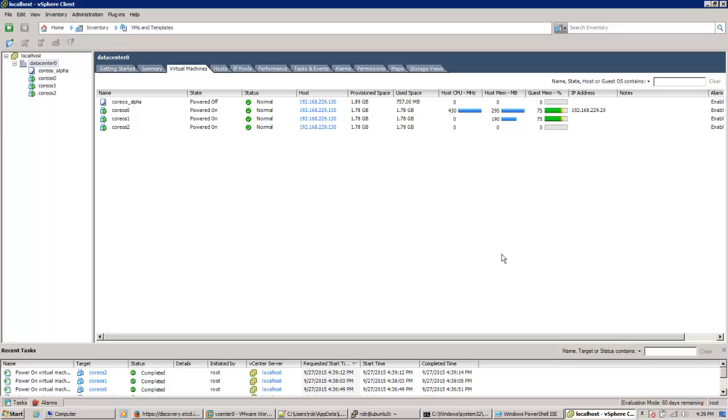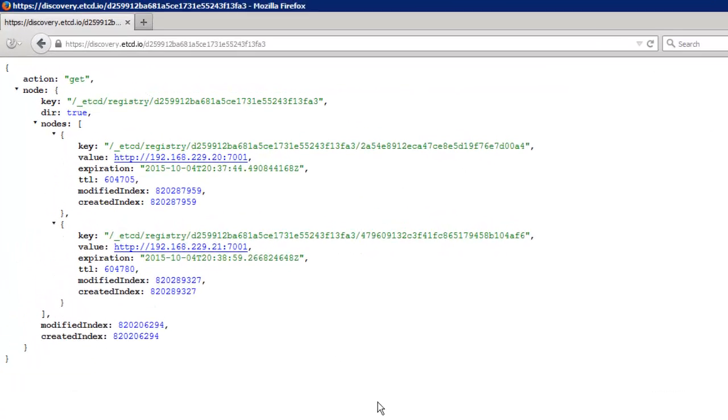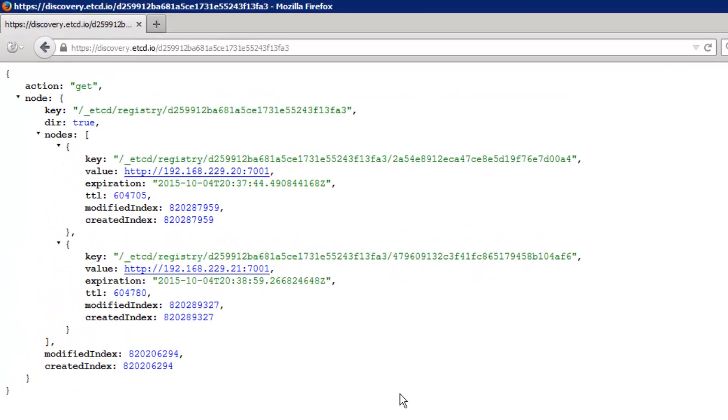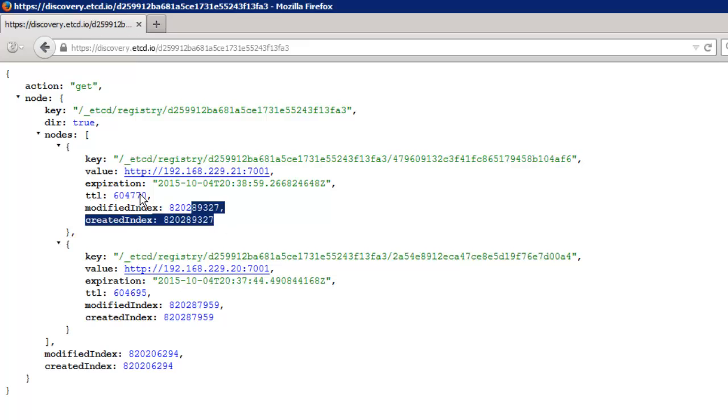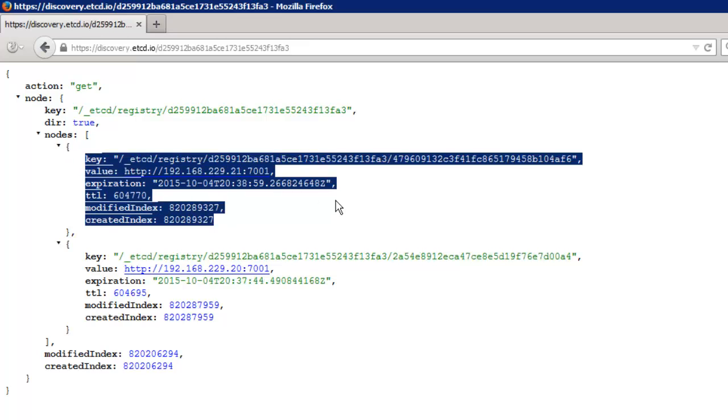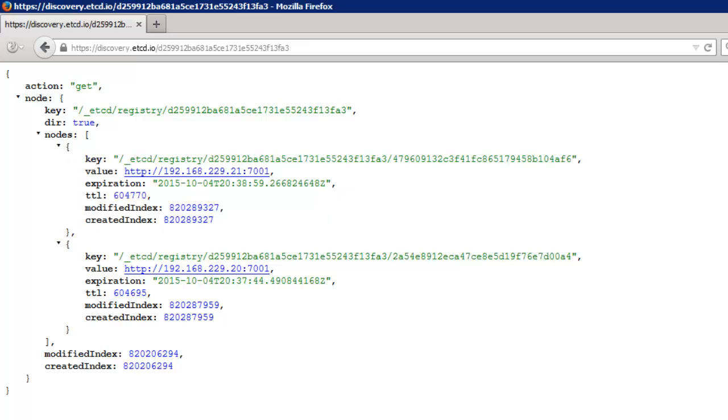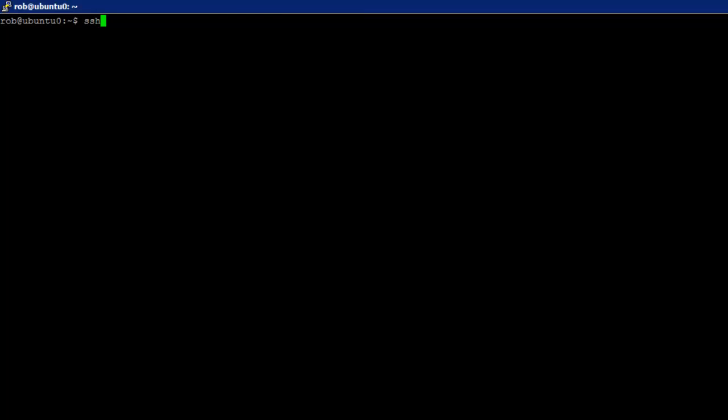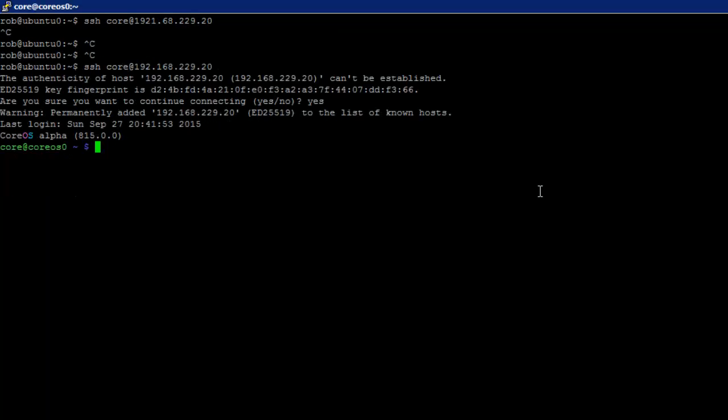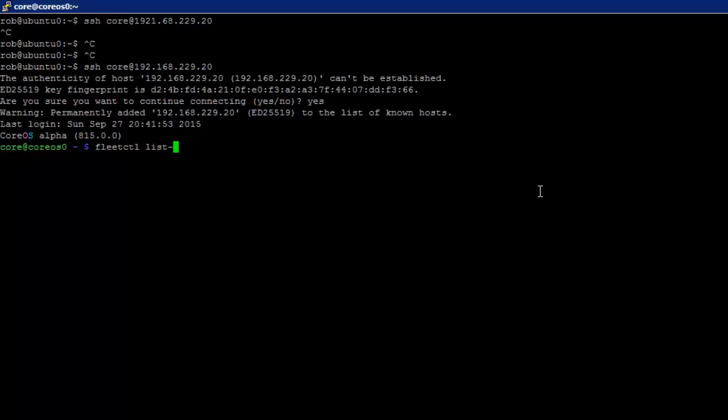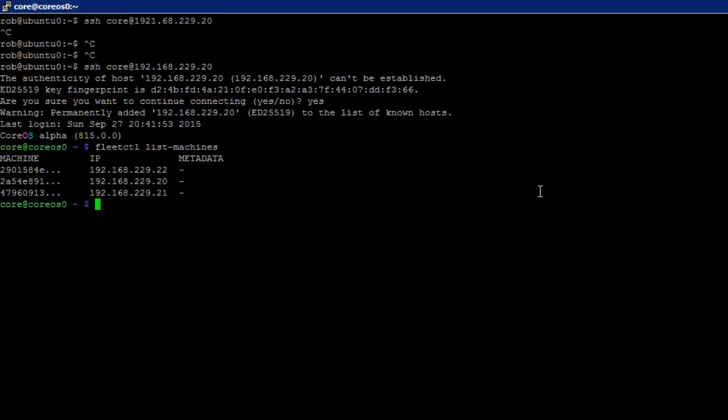There it goes. And the other thing to look at, it might be premature. Oh no, here we go. So here's two of the machines already that have come up and joined the cluster. And since I know this one's up, I can also use SSH. Great.